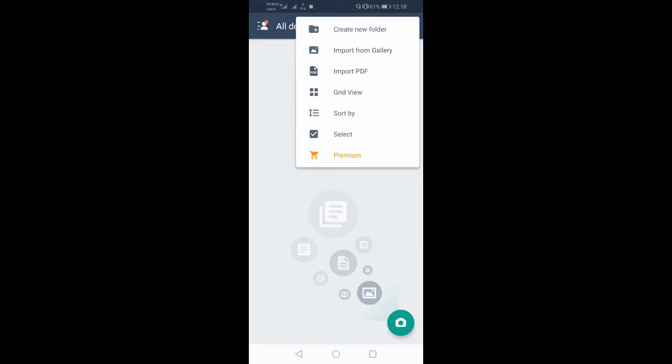This is the import PDF option. If you have a PDF, you can edit the PDF and import the PDF. You can see the PDF file.